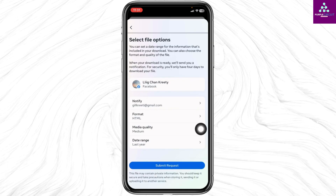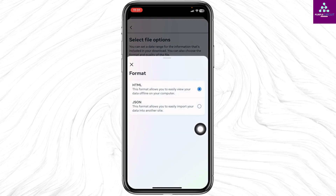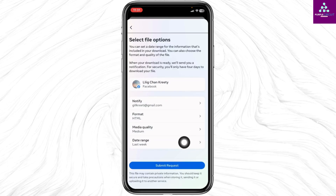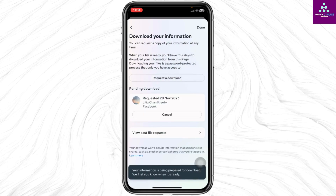From this page you can select the file format. You can set it to HTML. Likewise you can select the media quality and date range. Once you fill all these click on the option Submit Request.